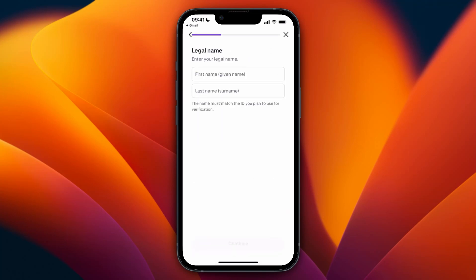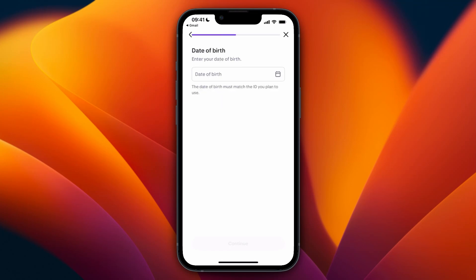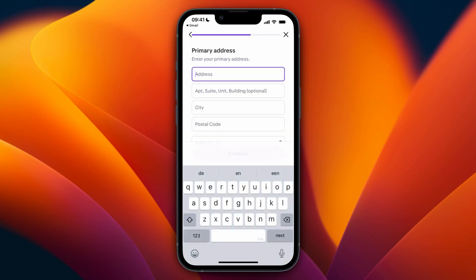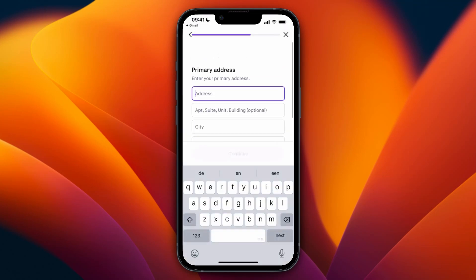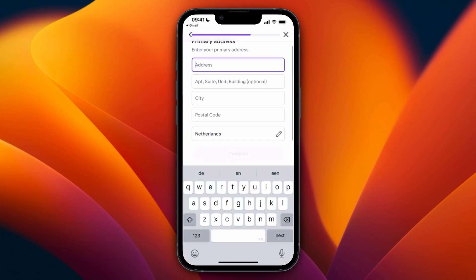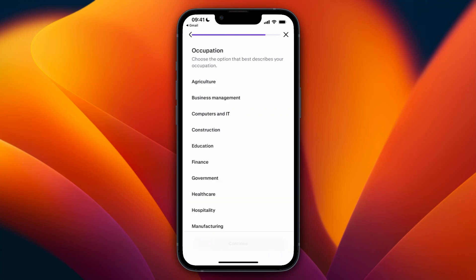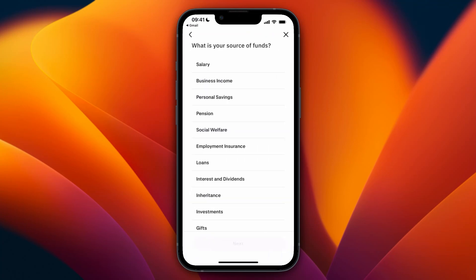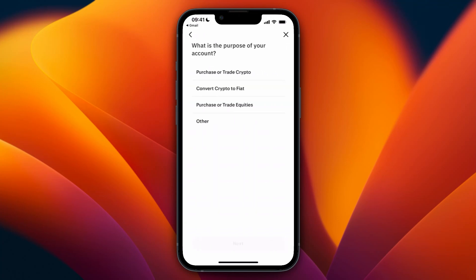You will need to add your phone number, then your legal first name and last name, and your date of birth. Then enter your primary address, your occupation, and what your source of funds is. Then click next.